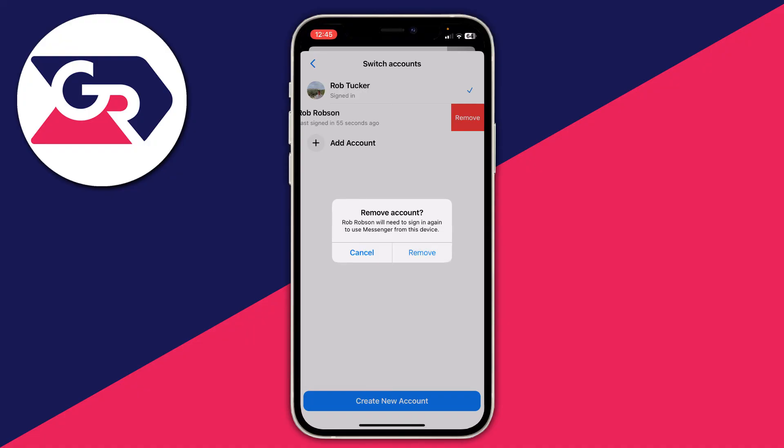The account will then be removed from Messenger and they'll need to sign in again. If you found this useful then please consider leaving a like.